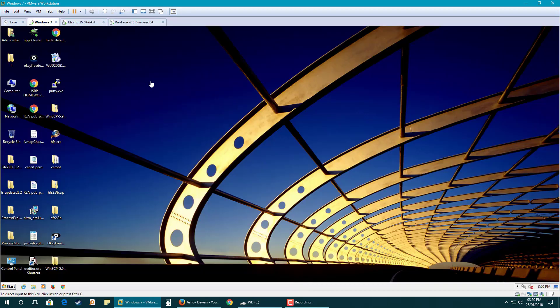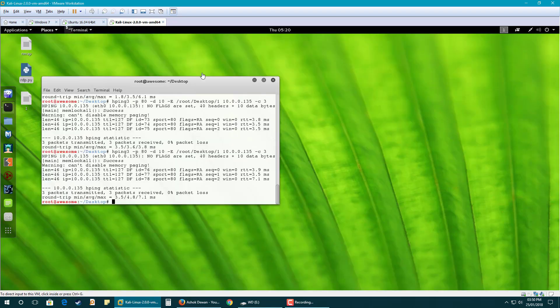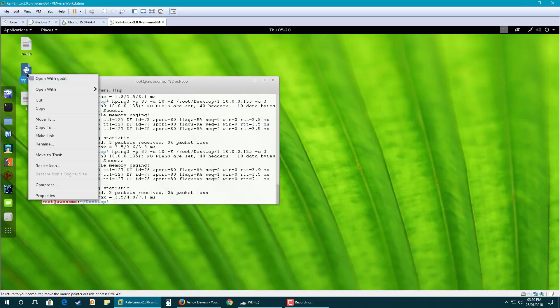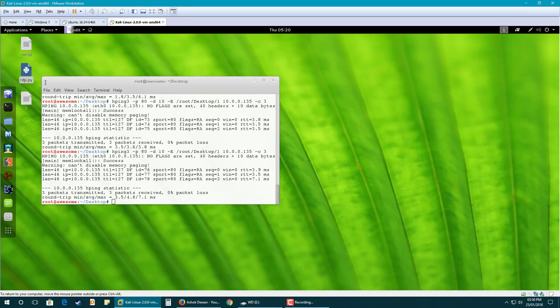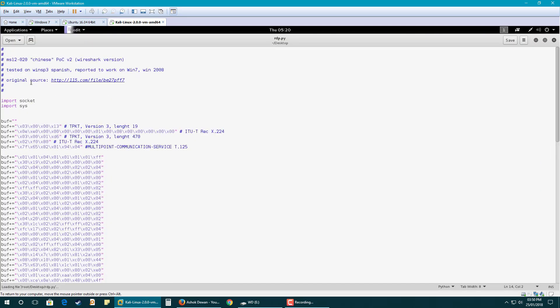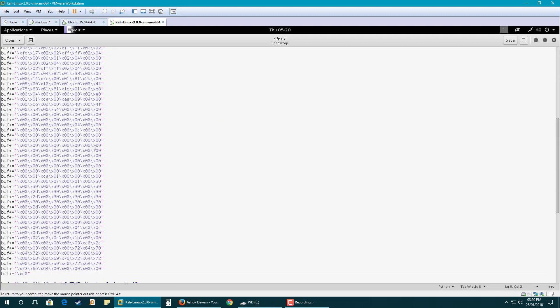I have this Windows 7 machine and I have downloaded an exploit because my Windows 7 machine is vulnerable — it has a known vulnerability. You can find details about it on the internet. I have downloaded the exploit here.